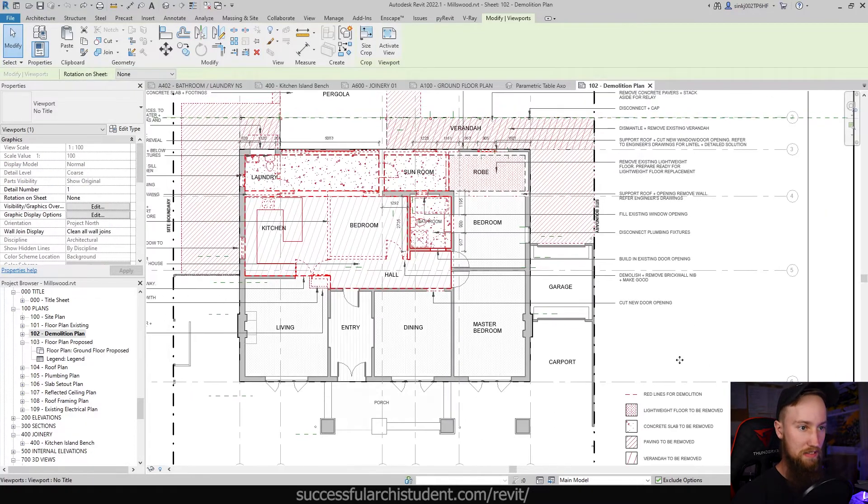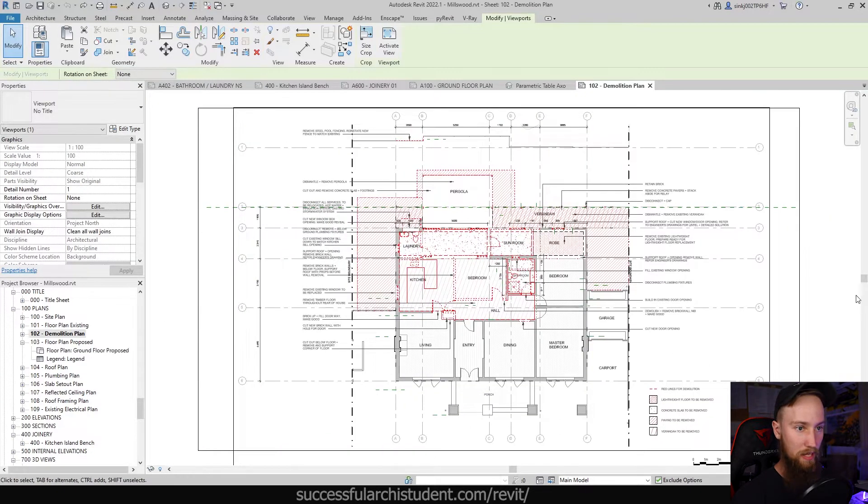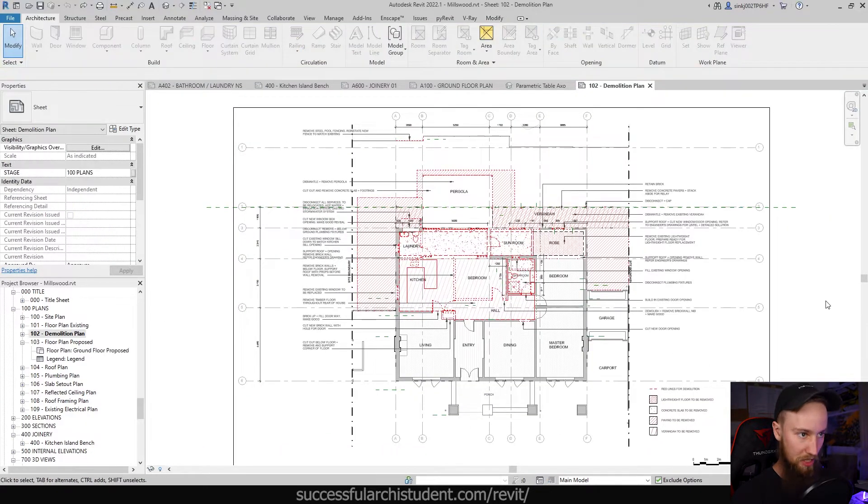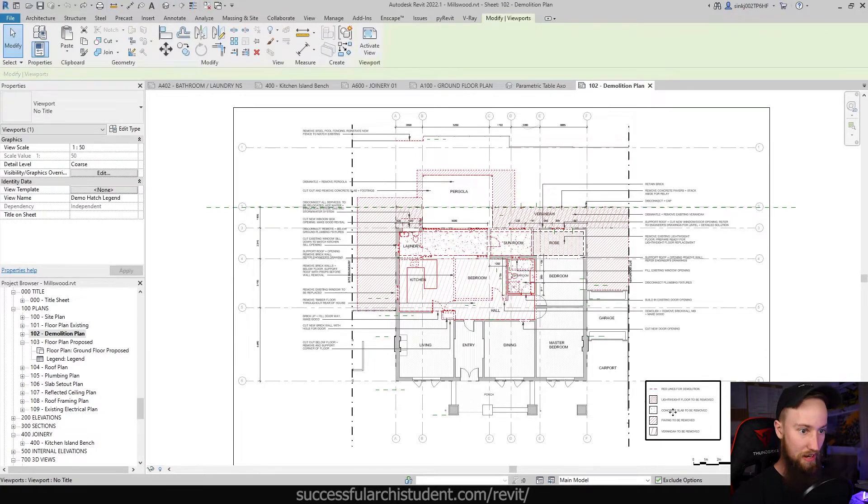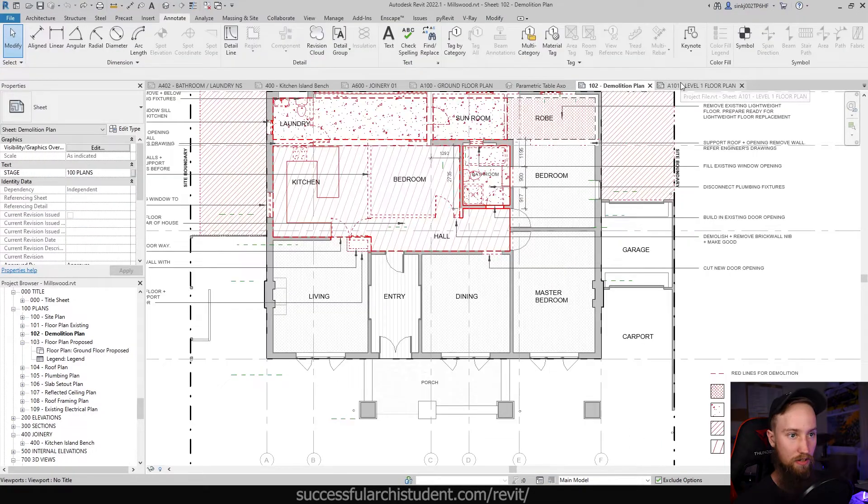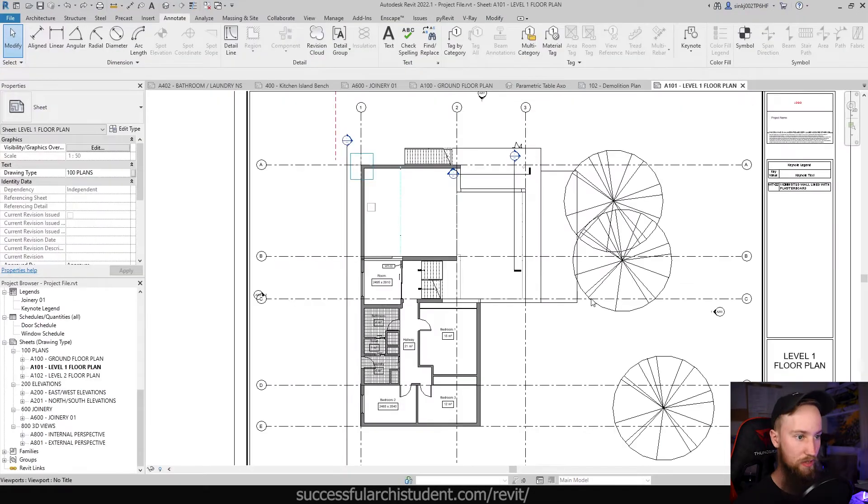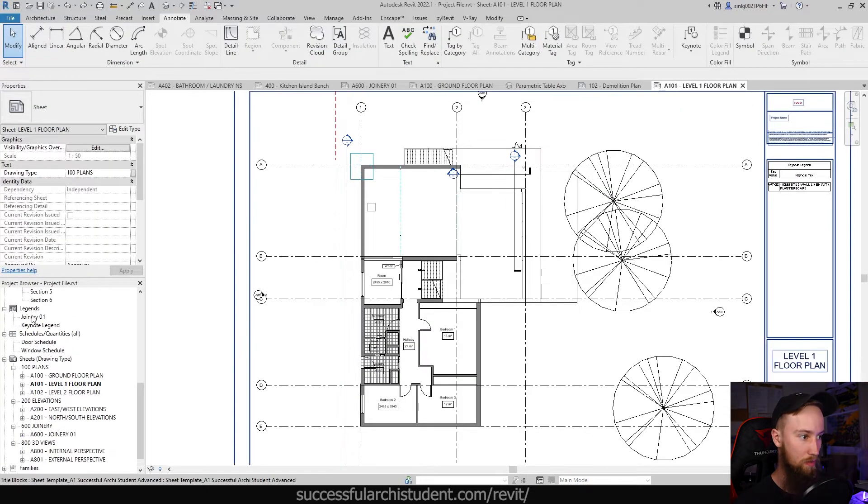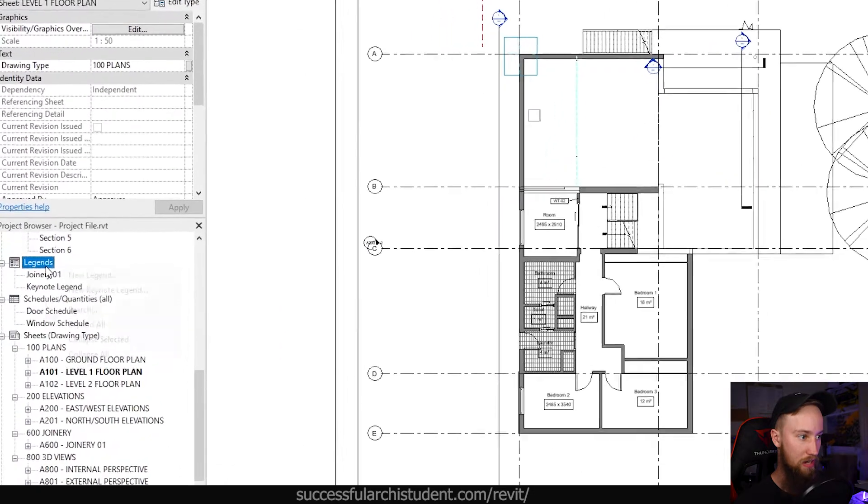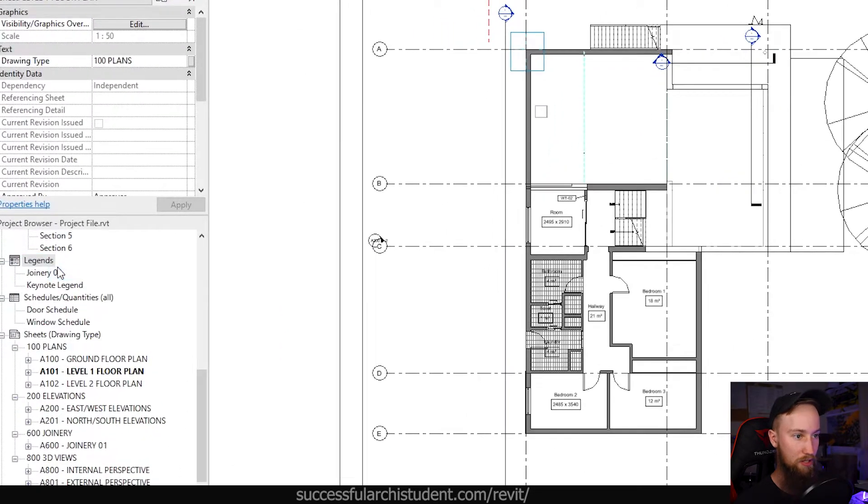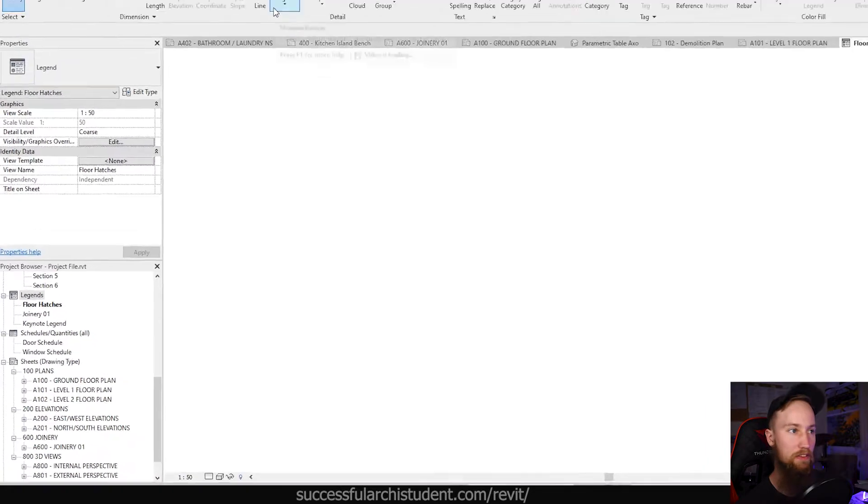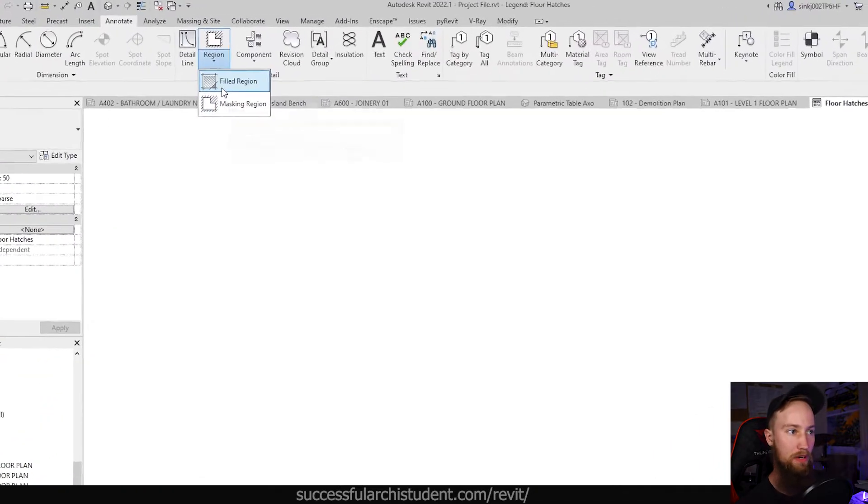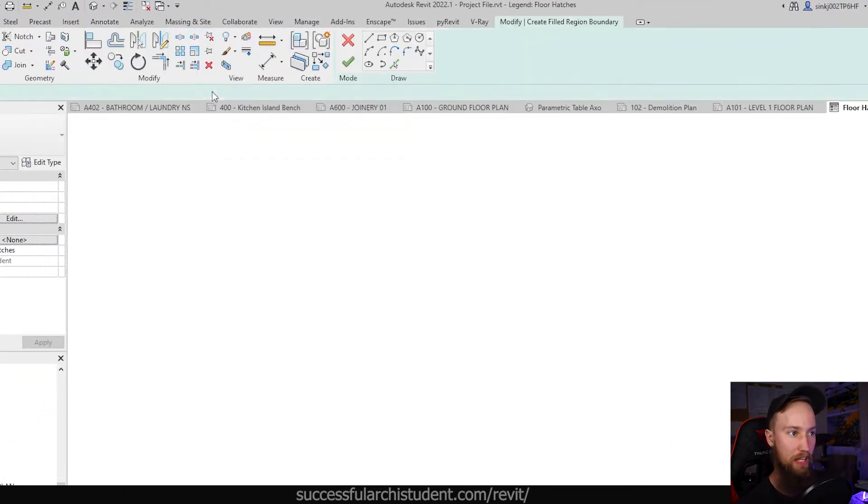You can see this is my demolition plan for this project and I've got this legend viewport which has been added to the sheet. To do that it's really simple, we're just going to go ahead and create a new legend. We can call this floor hatches.